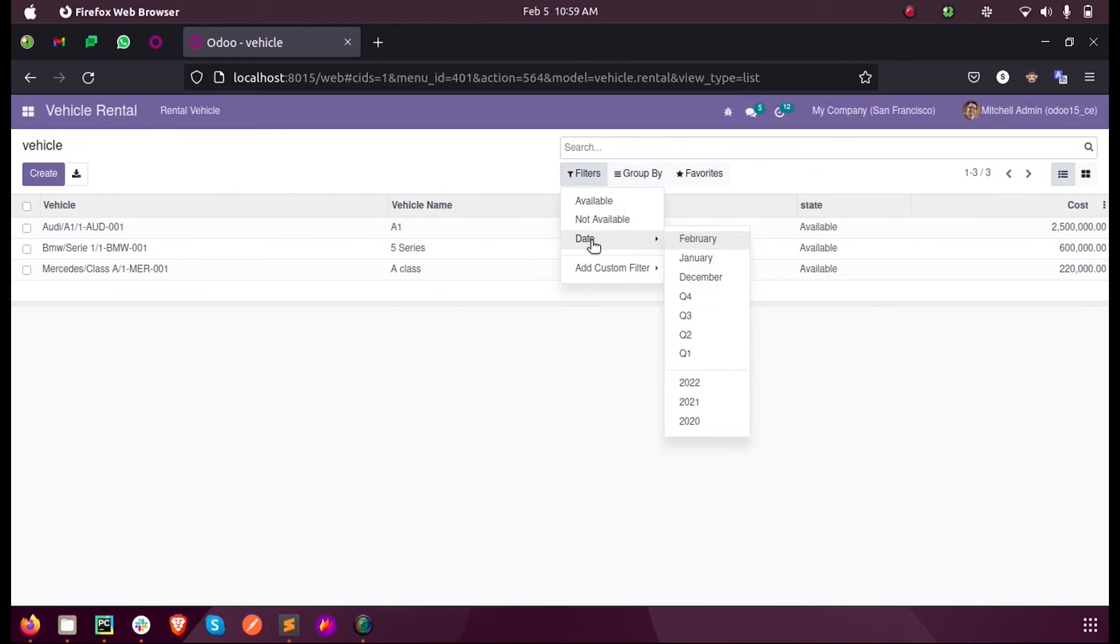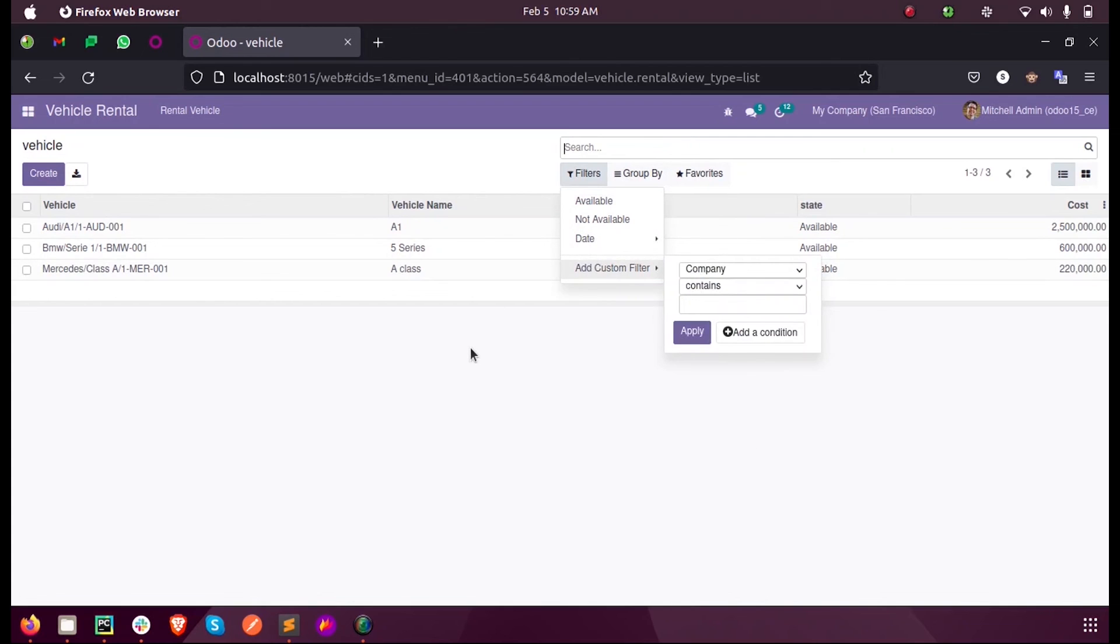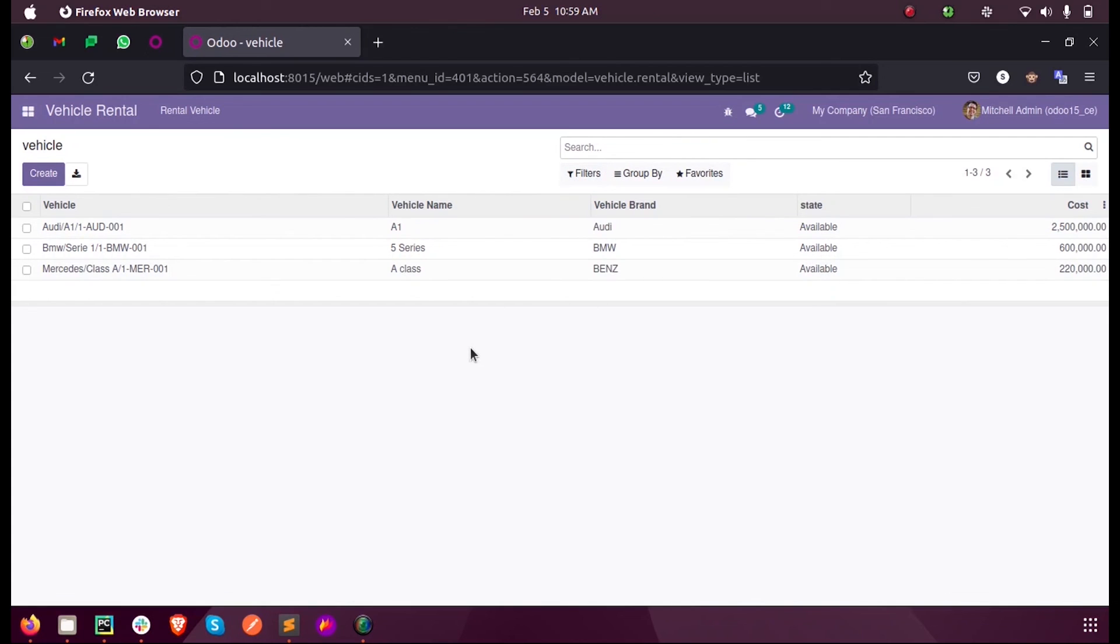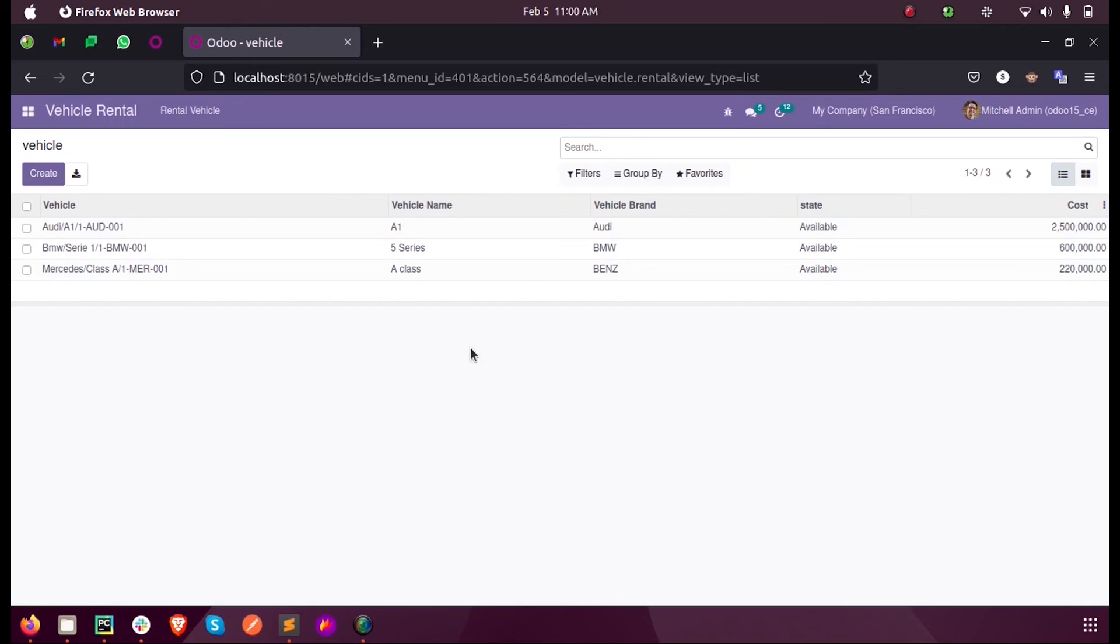And yeah, this is how we define filters or how we add filter for a module inside a custom model in Odoo 15. For more info or any queries you can just mail or reach out to us at info@cybrosis.com. Thank you.